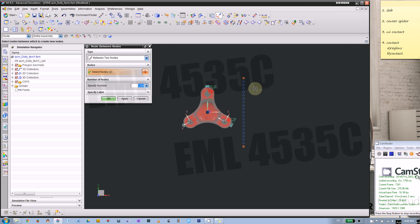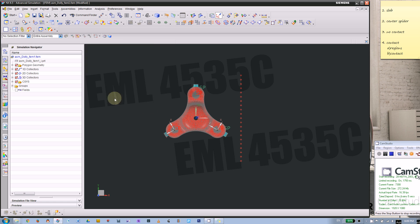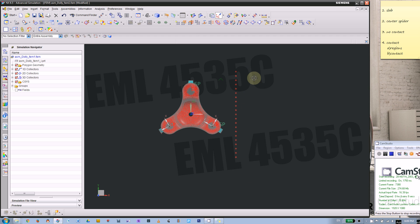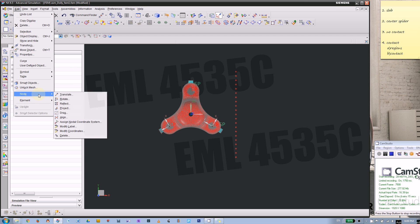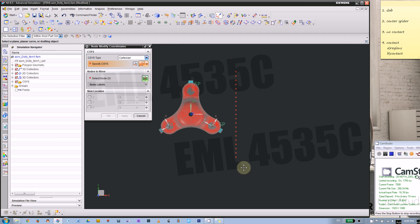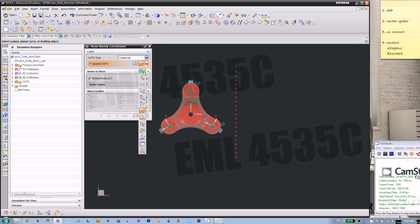Hit enter to make this effective. That's 19 nodes. Next, we're going to create a beam, but first we should modify the coordinate system. We're going to move all 21 of these nodes to the bottom.